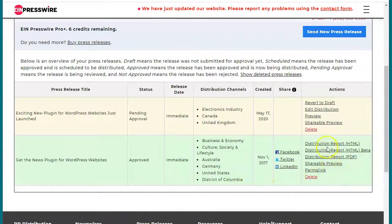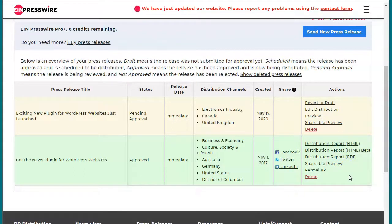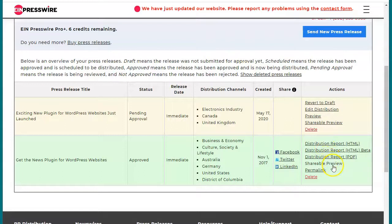A little word about the distribution reports: after you post your press release and you receive the email that it has been approved, it takes about two hours for your press release to propagate throughout the internet. So if you return immediately, your distribution report is not going to look so great. Wait a couple of hours — maybe three hours or so — and then come back and take a look.